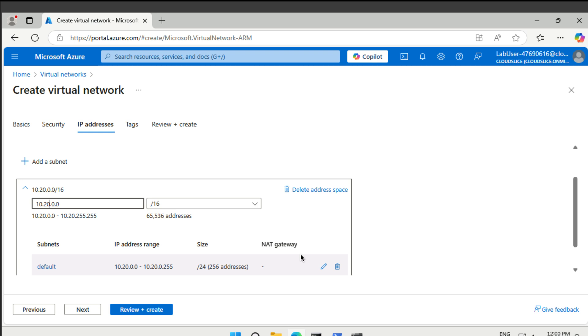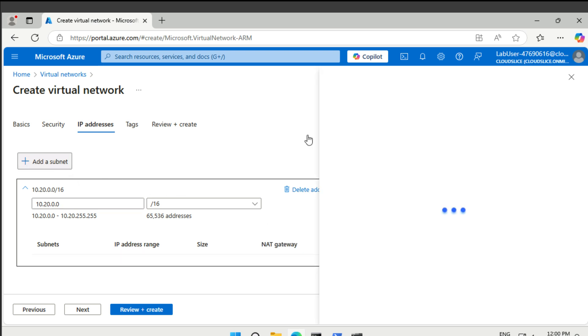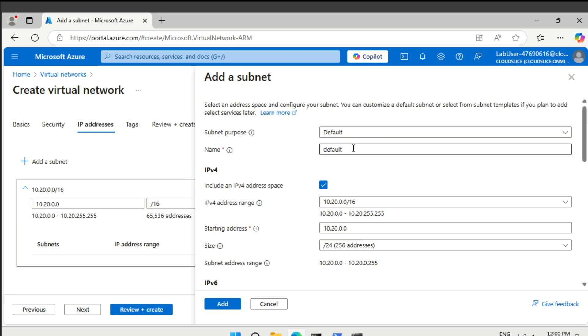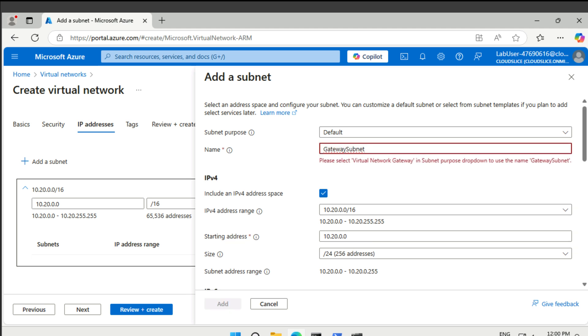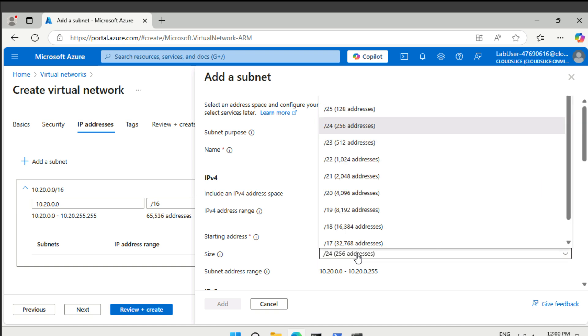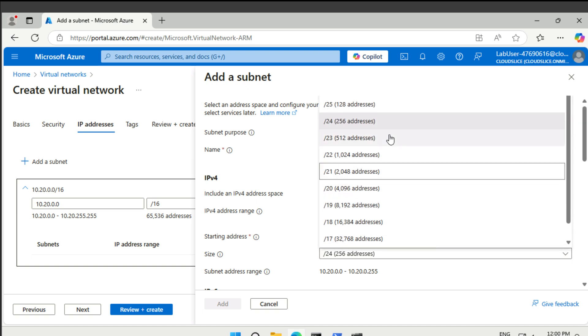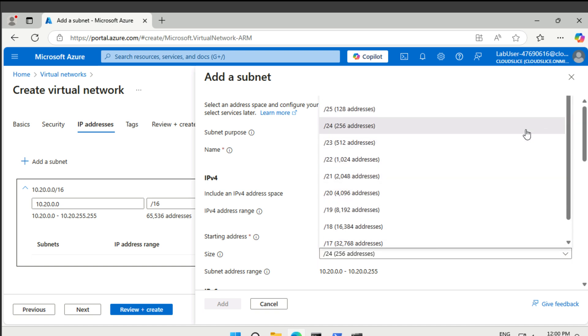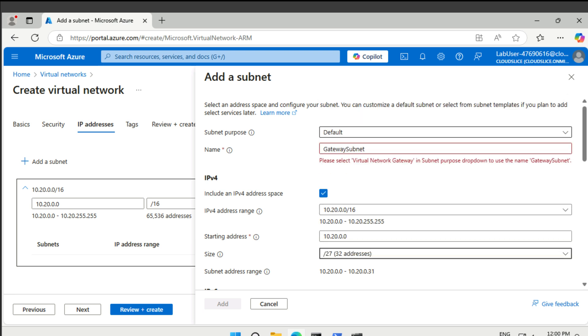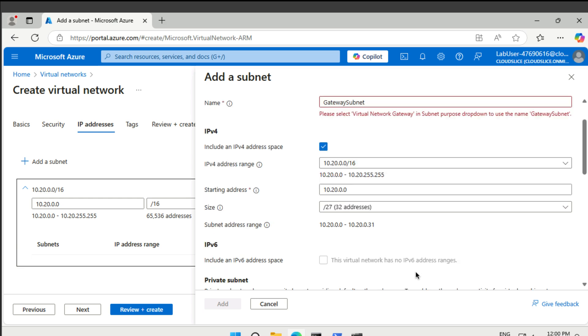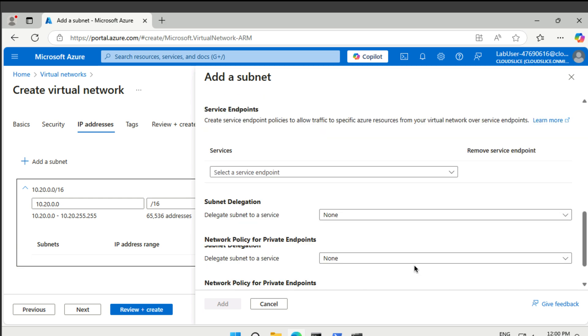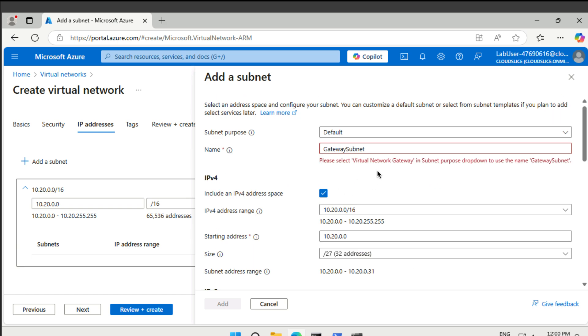Then we want a set of subnets. So the first one is going to be called the gateway subnet. Then the address range for this one is going to be 10.20.0.0/27. Fairly small subnet. That's cool. And note that it asks us to actually go and select the virtual gateway as the gateway subnet type here. Let's do that.